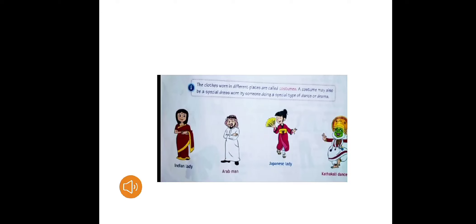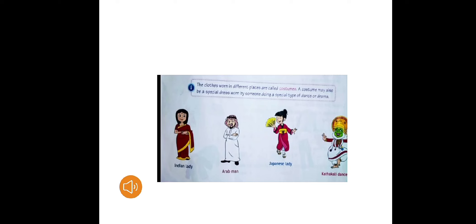In different countries people wear different clothes. The clothes in different places are called costumes. A costume may also be a special dress worn by someone doing a special type of dance or drama. You might have seen this in many places.